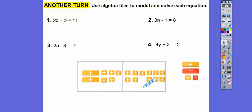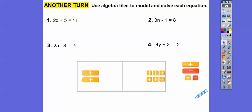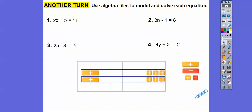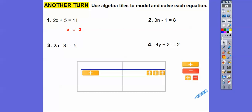Now what I'm going to do is take away these five plus-1 tiles from both sides. We're left with just the variable tiles, and then we separate those into equal groups. So here's our x — we can say x equals 3. Once we get them into equal groups, x equals 3.